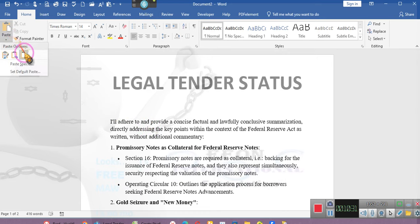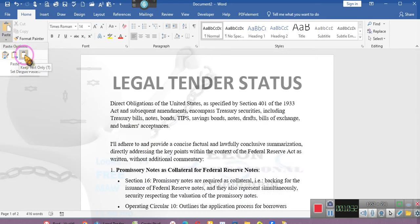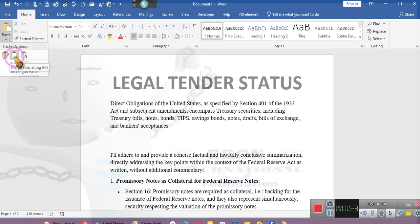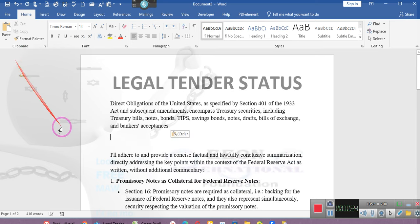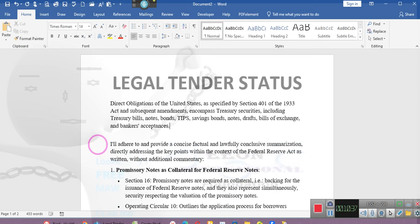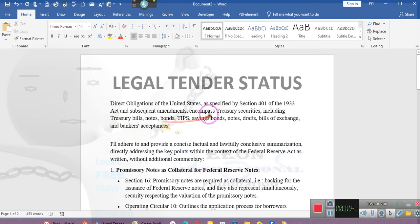Might as well have a Legal Tender Status video so that we can satisfy. Satisfy. Y'all heard me? Satisfy. That's my word. Don't nobody with my word. Satisfy. So we can satisfy the Legal Tender Standard.